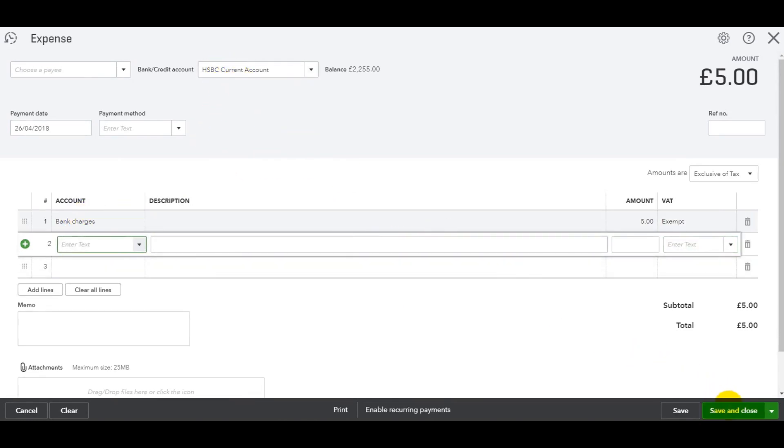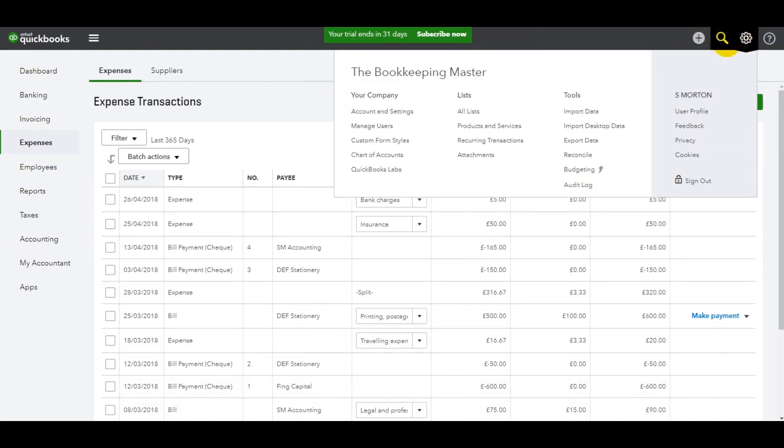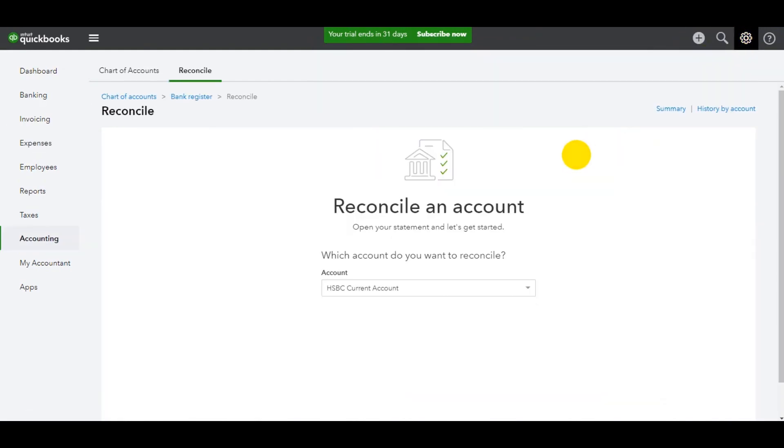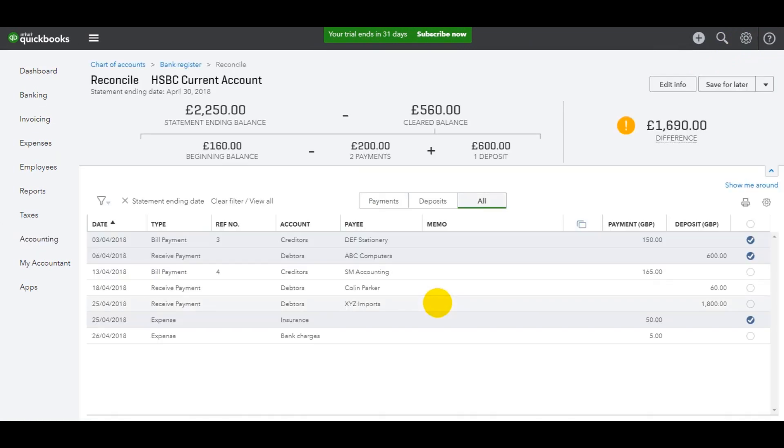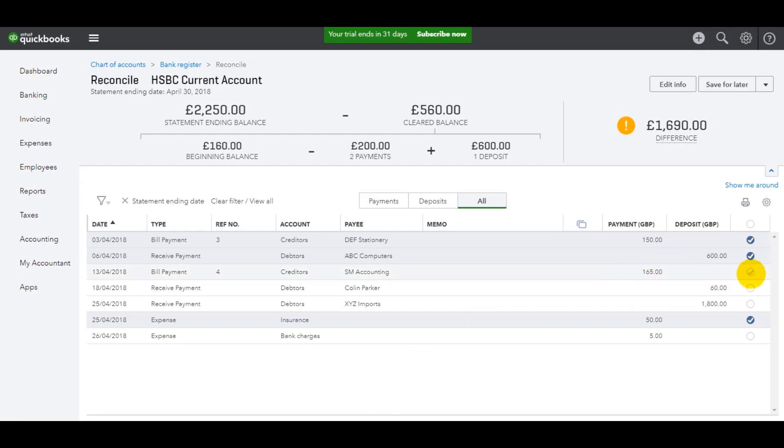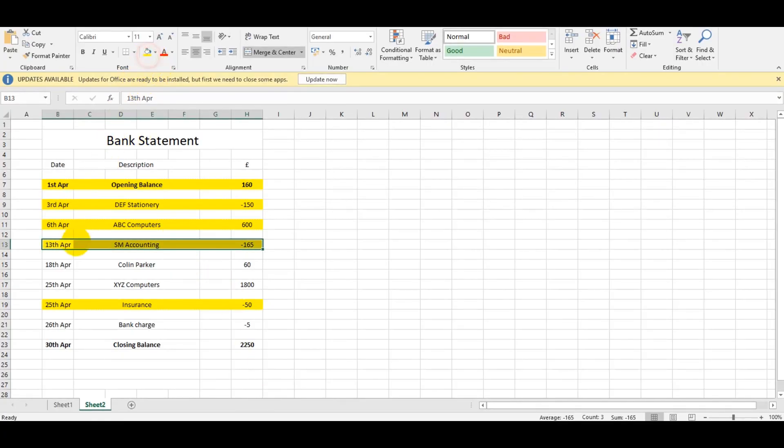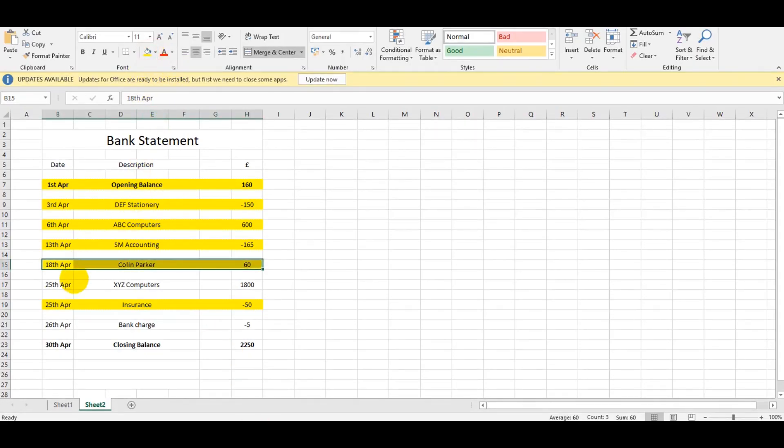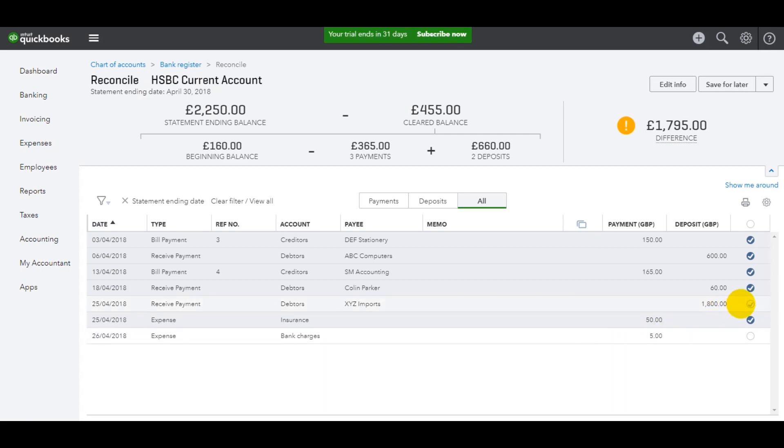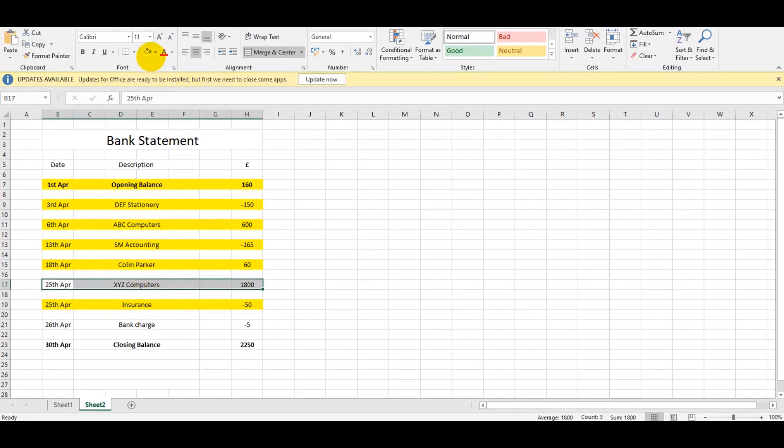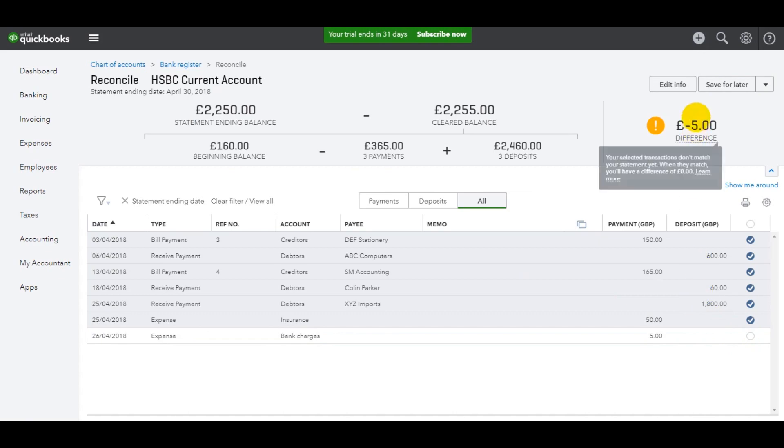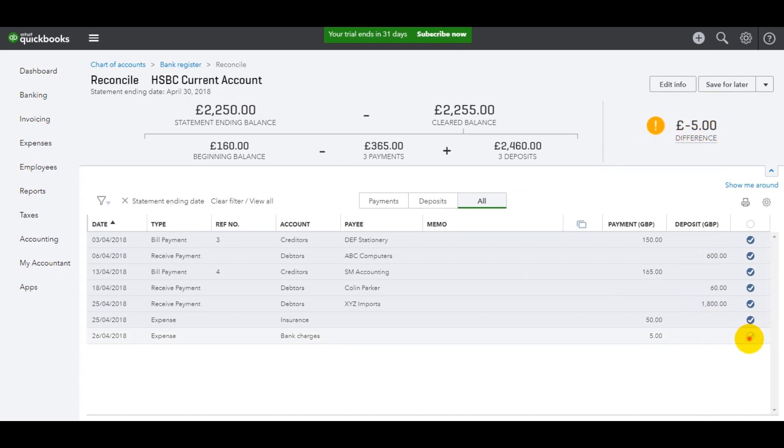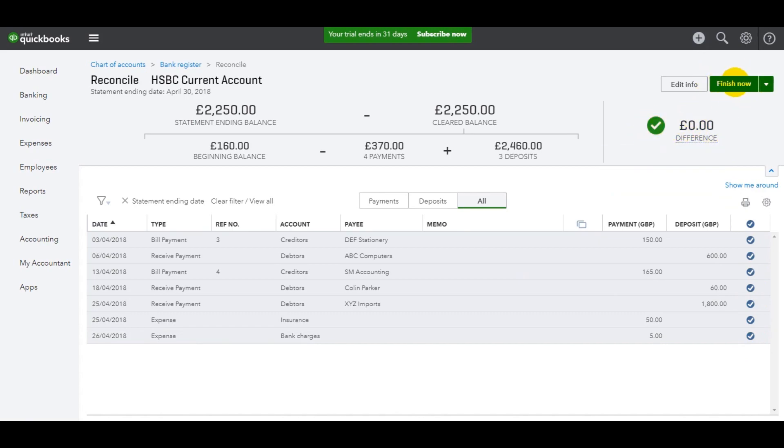Once again, let's go back to the reconciliation by going to the gear up here. Resume reconciliation and let's tick off these last items. SM Accounting, 165, there we go. Colin Parker money received, 60, okay. XYZ Computers, 1,800. Bank charge of five pounds, which is down the bottom here. You'll see that there's a difference of five pounds. Once that's been allocated, you'll see it turns to zero.